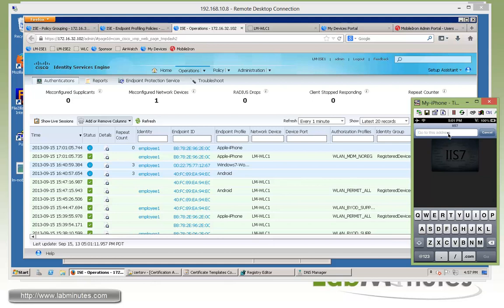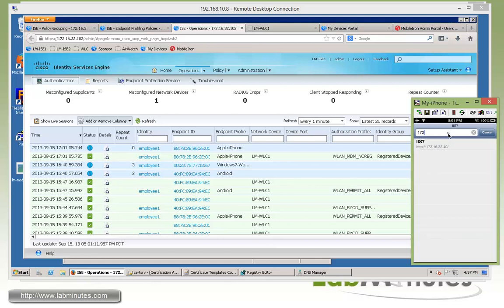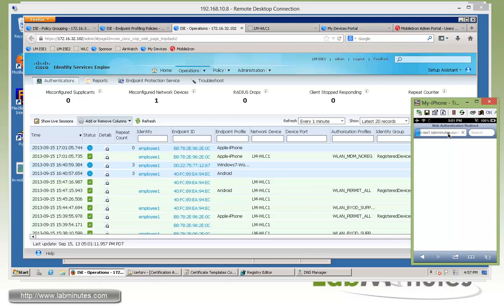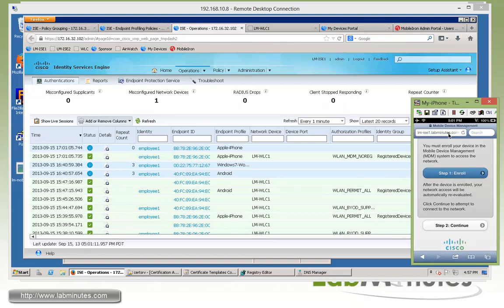So instead, we're going to try to access a local resource, which is our web server at 192.168.32.40. As you can see, it's being caught by the redirect. And we are now seeing a page for mobile device management enrollment.